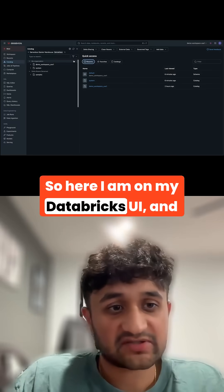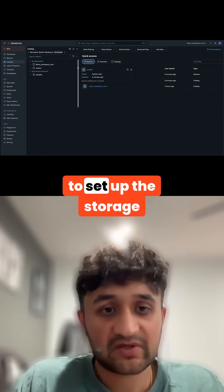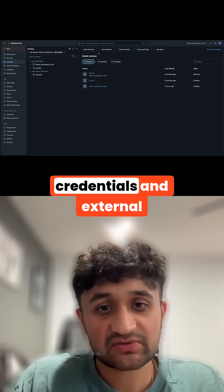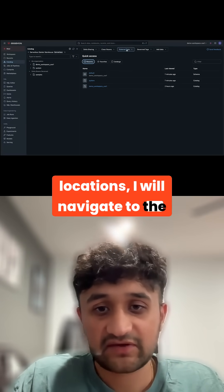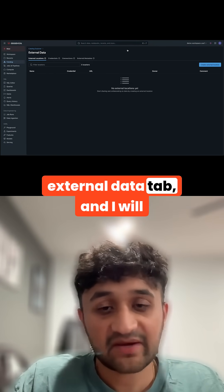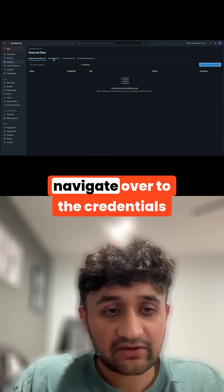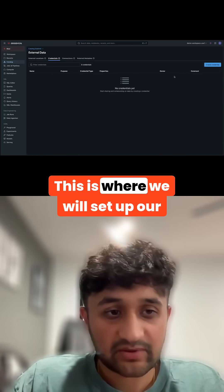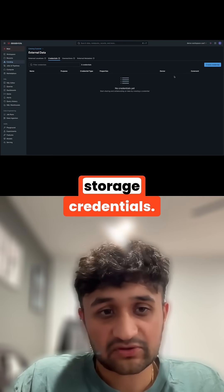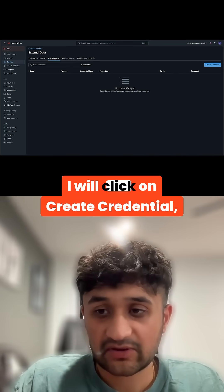Here on the Databricks UI, we will set up the storage credentials and external locations. I'll navigate to the external data tab and then over to the credentials page, where we will set up our storage credentials.